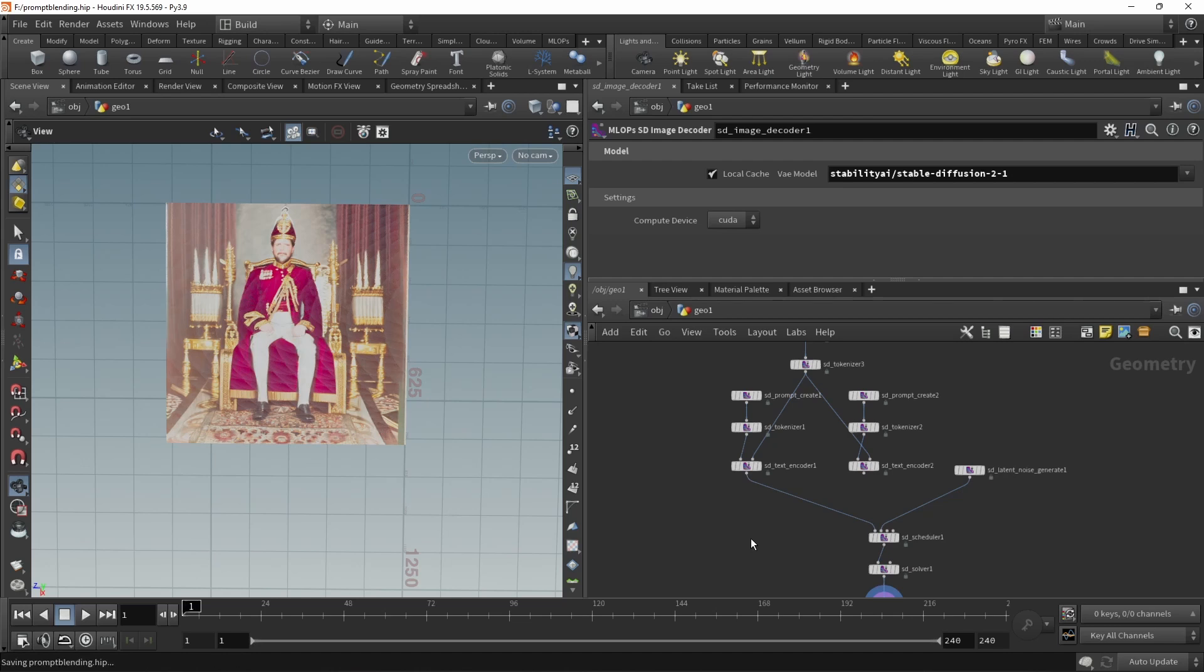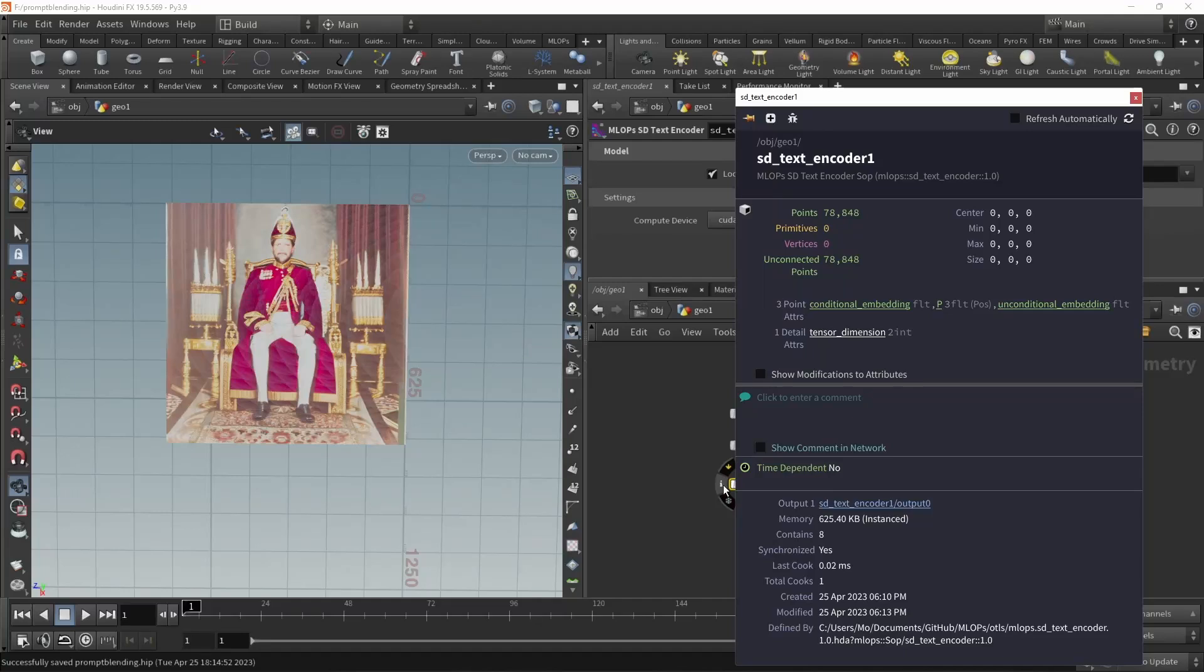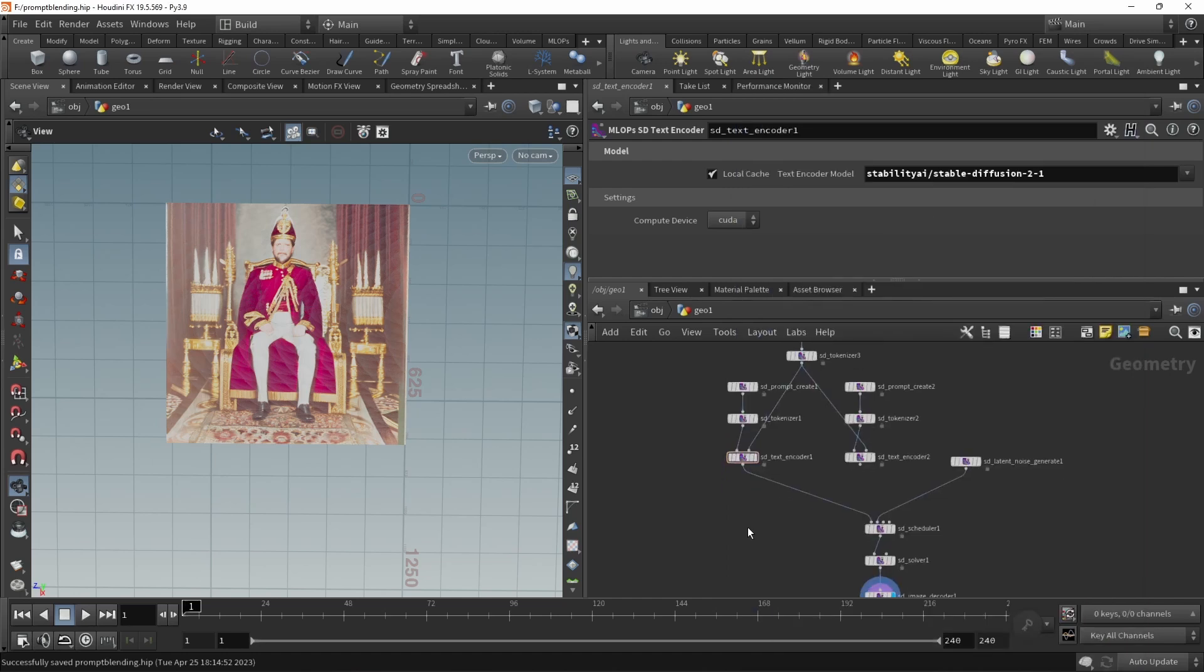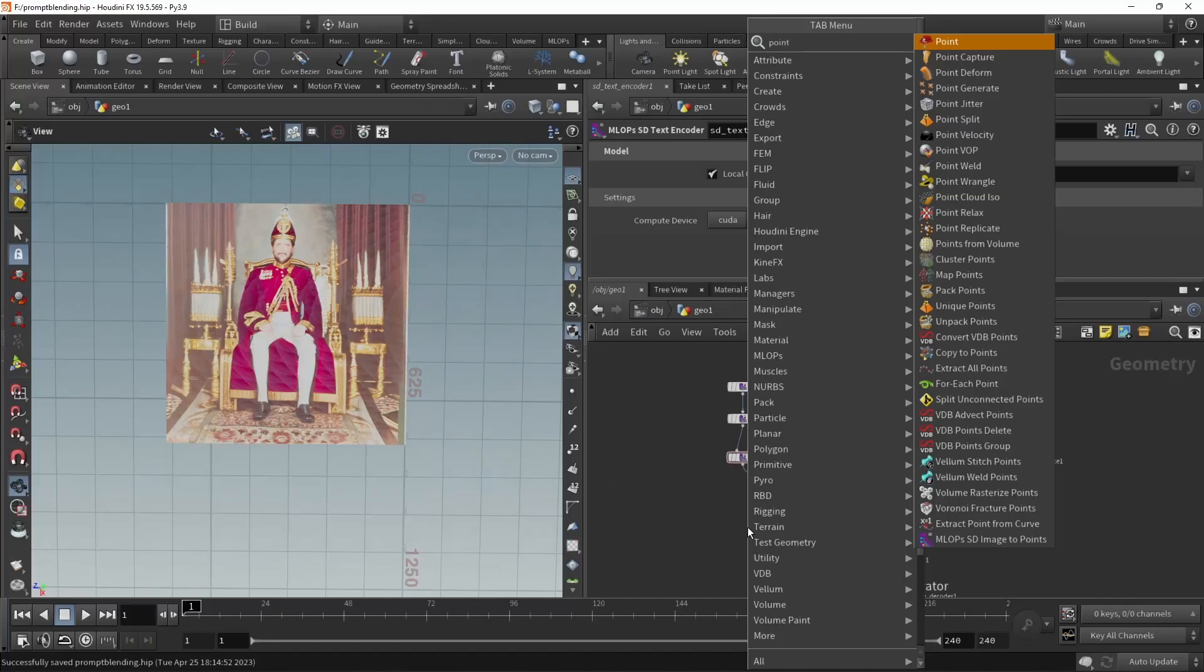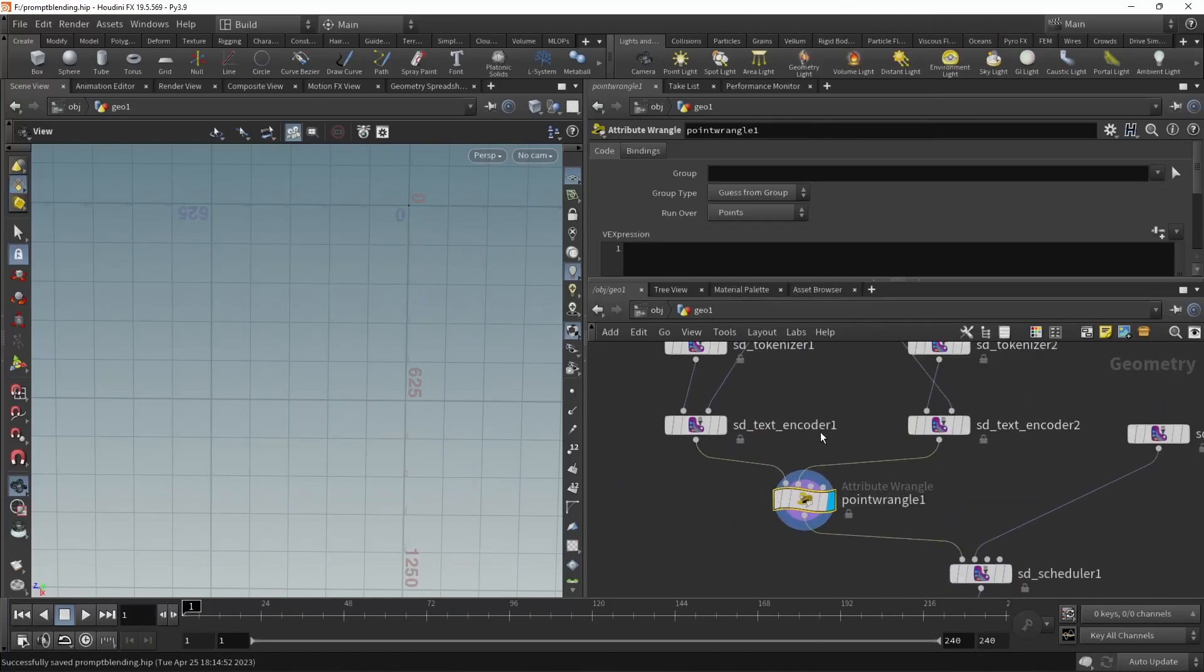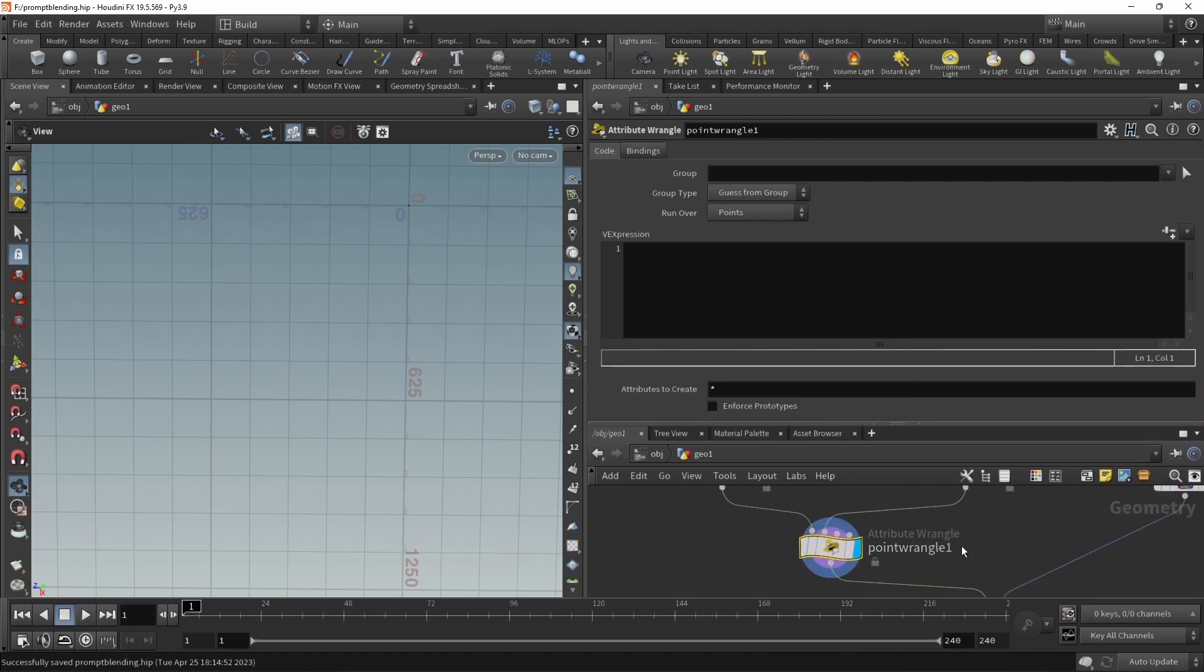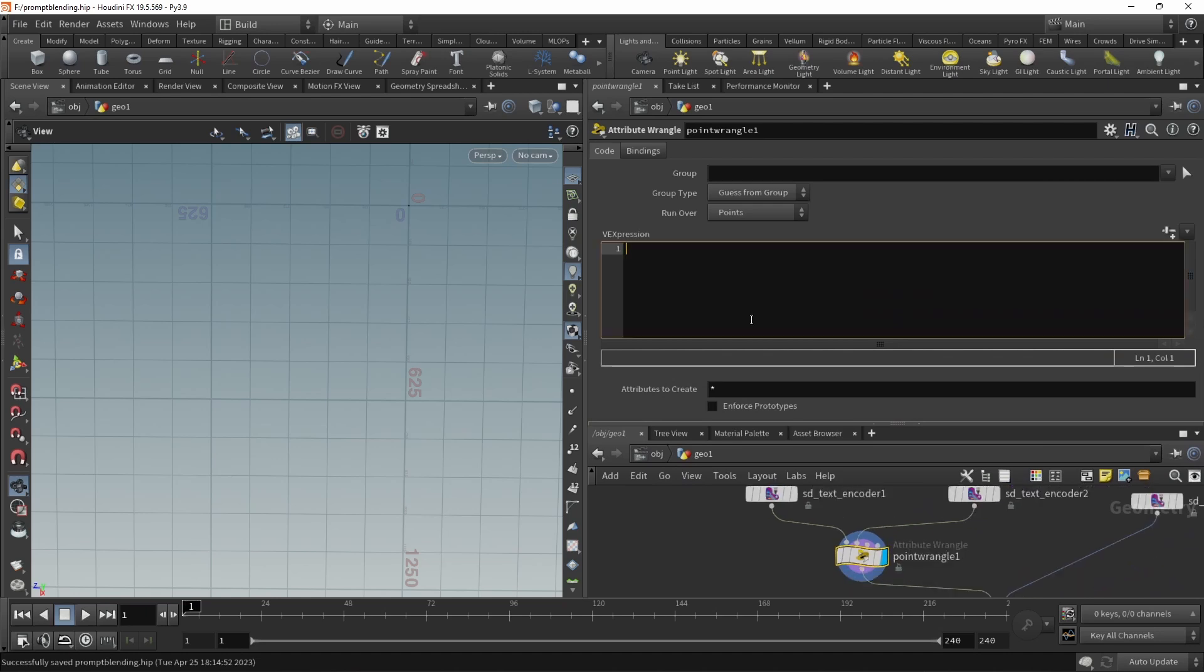What if we want to blend, smoothly blend between our king and our queen? Well, in our text encoder, the prompt has been encoded in those two numbers: conditional embeddings and an unconditional embedding. And those are just float numbers. Each of those points stores one float number for a conditional embedding and one for an unconditional embedding. So basically, this is a vector that has 87,884 dimensions. And to blend between those vectors, all we can do is use a point wrangle. Let's just set our view flag on here and wire in both the king and the queen prompt in those two input slots in here.